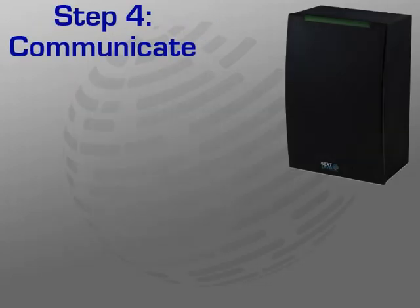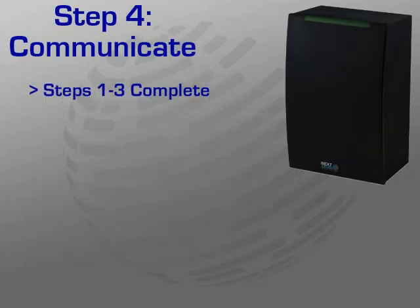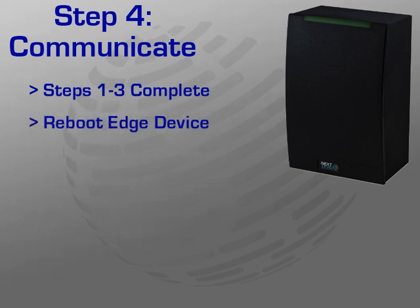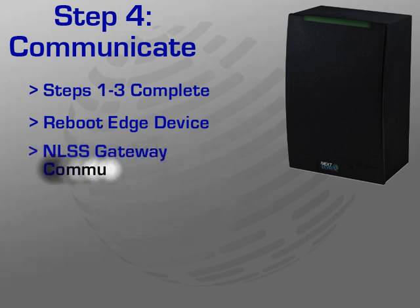Now the edge device is connected, contacted, and configured. It is recommended that you reboot the device by removing and reconnecting the power. The edge device should come back online within 20 to 60 seconds. You can now move on to the NLSS Gateway interface to verify that you are able to communicate with the device.